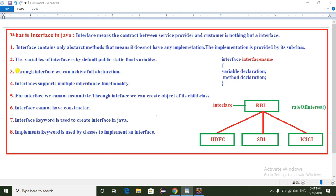The variables of the interface are by default public, static, and final. Through an interface we can achieve full abstraction, but in the case of an abstract class it does not provide full abstraction. Interface supports multiple inheritance functionality — generally in Java we cannot provide multiple inheritance through classes, but we can provide multiple inheritance through interfaces.